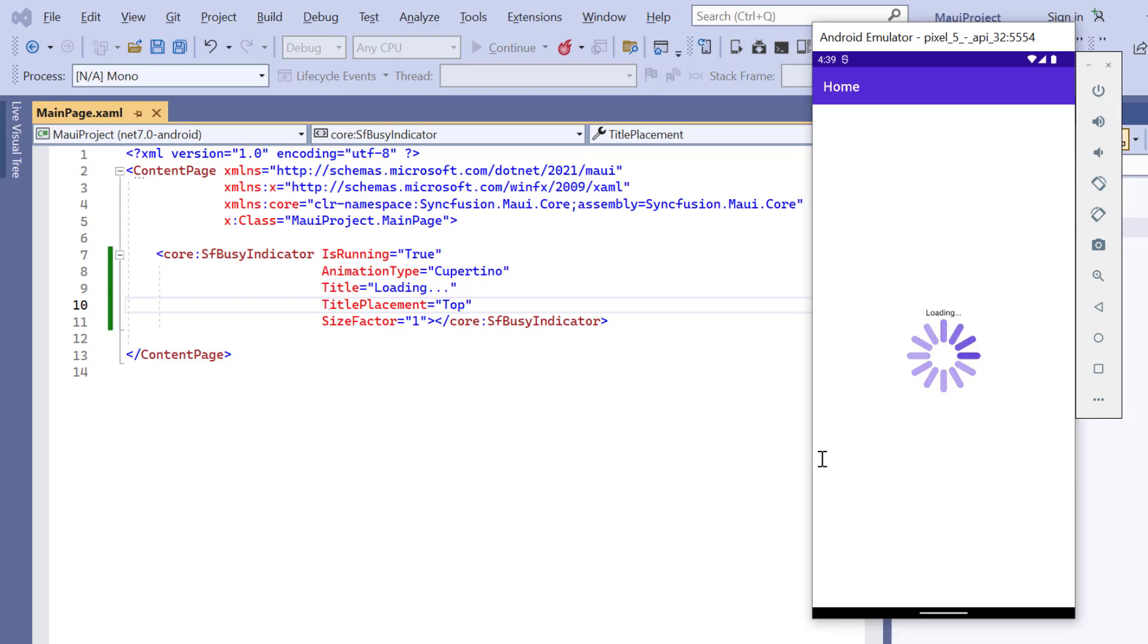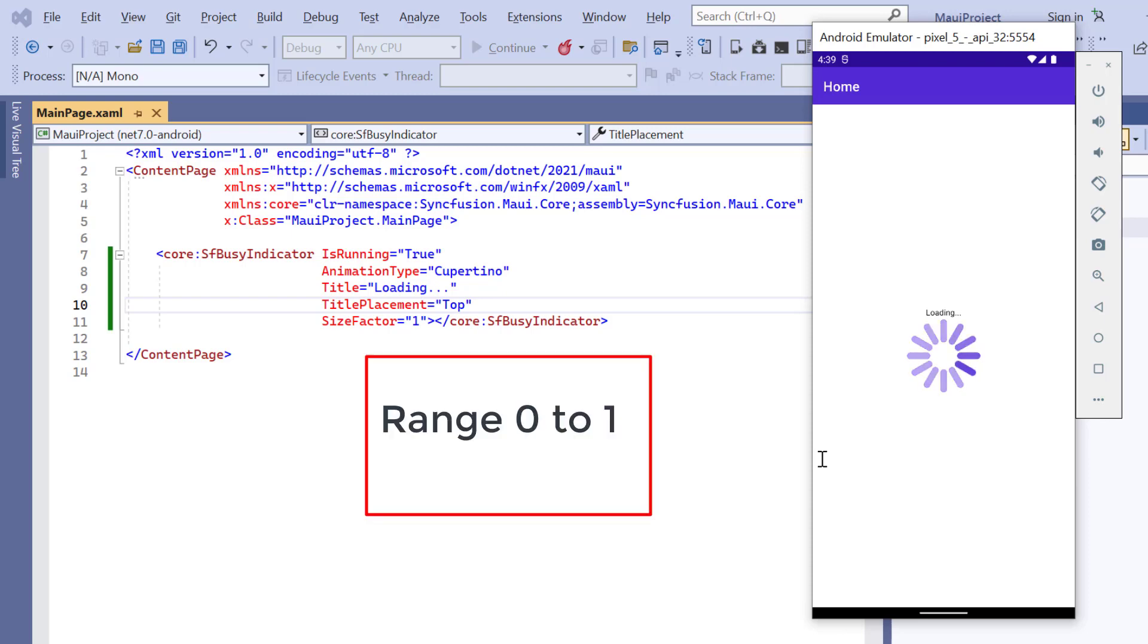By default, the animation speed is set to 0.5. You can set any value in the range 0 to 1.